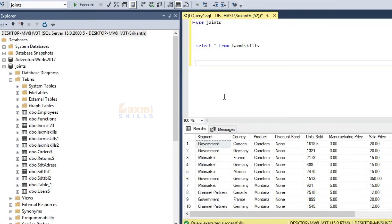Hello friends, my name is Srikam. In this class, we have a function called IsDate.